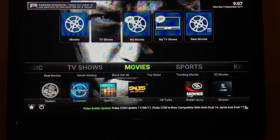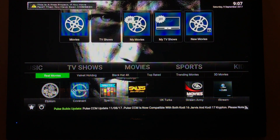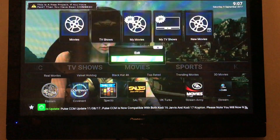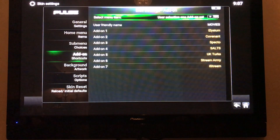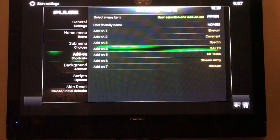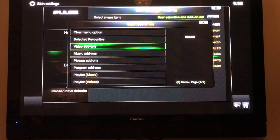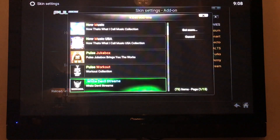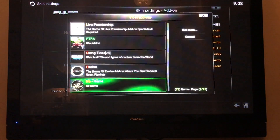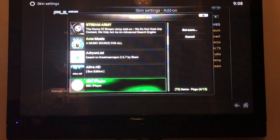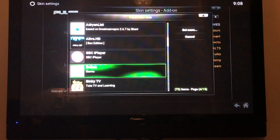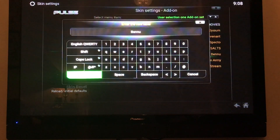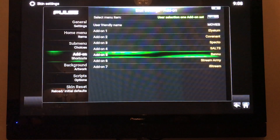I'm going to go back and add Bennu to this menu as well. My UK Turks is not showing up here, so I'll go back down to Settings, Add-on Shortcuts, and scroll to where UK Turks is. Select, then Video Add-ons, find Bennu, keep the name, and there it is. Back out — now Bennu is there.